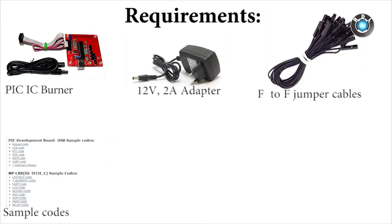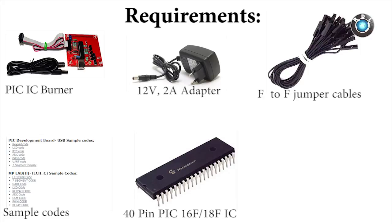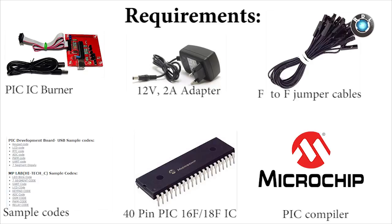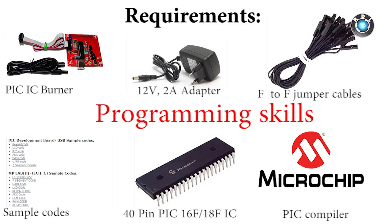Sample codes which you can download them for free from our product page. A 40-pin PIC 16F or 18F IC. A PIC software IDE like MPLAB or MICRO-C PRO FOR PIC. And of course, something which money can't buy is your programming skills.